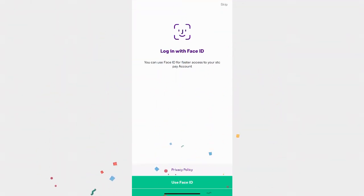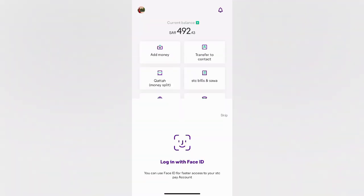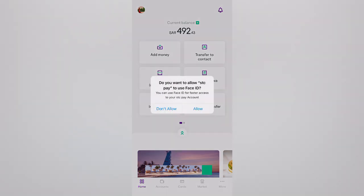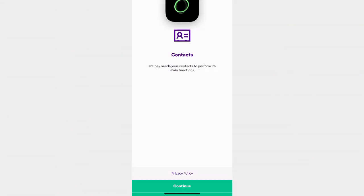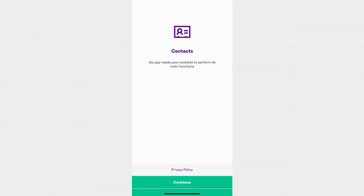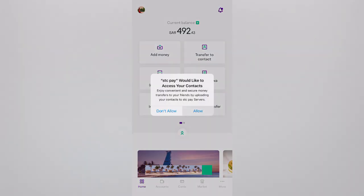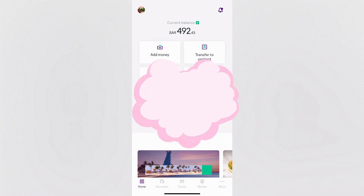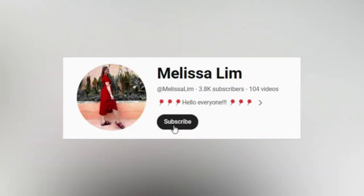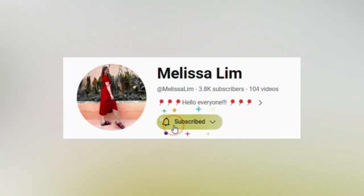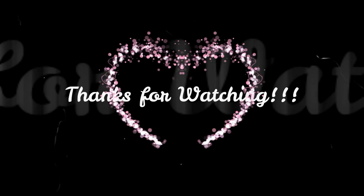And yes, you successfully opened your STC Pay app. I hope this video helped you a lot today. Please don't forget to subscribe to my YouTube channel, and thanks for watching.